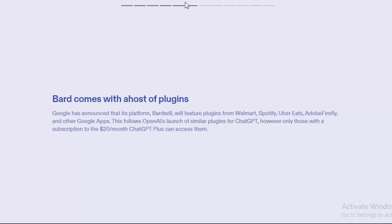The third one: Bard comes with a host of plugins. Google has announced that its platform Bard will feature plugins from Walmart, Spotify, Adobe Firefly, and other Google apps. This follows OpenAI's launch of similar plugins for ChatGPT. However, only those with a subscription to the $20 a month ChatGPT Plus can access them.